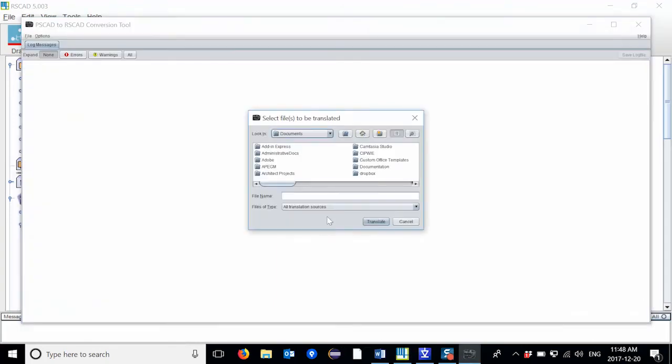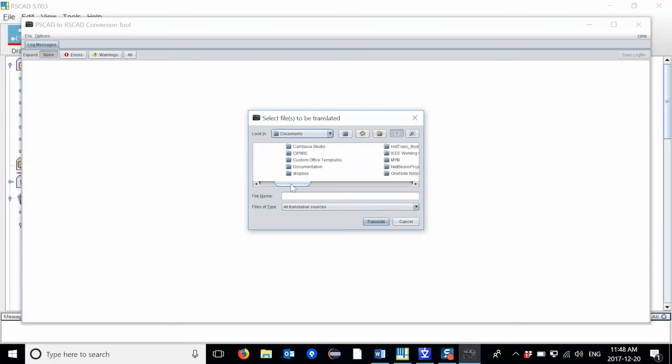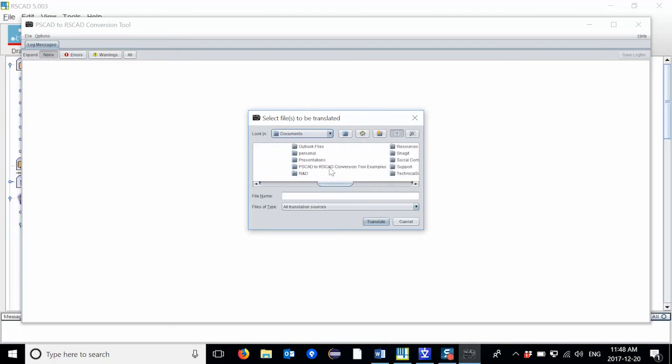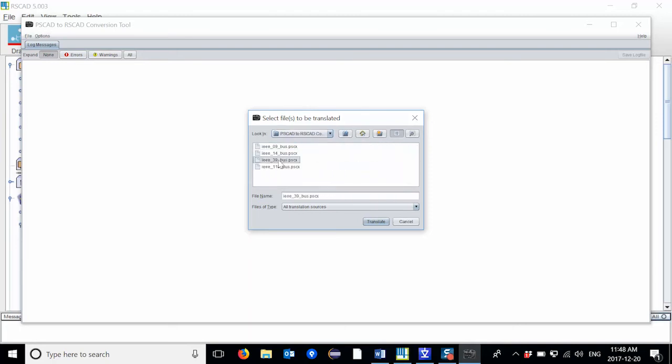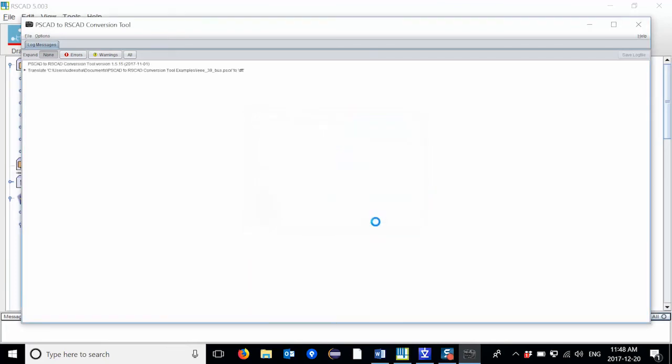In this window, please navigate to the location where your PSCAD case is saved. Once you've selected the case that you would like to translate to RSCAD, select the Translate button.